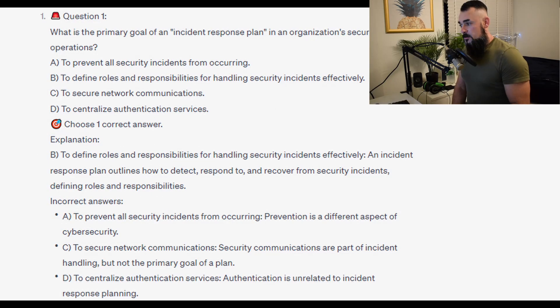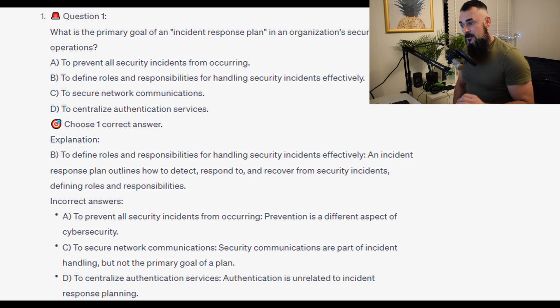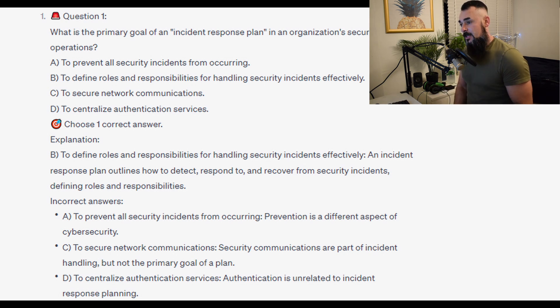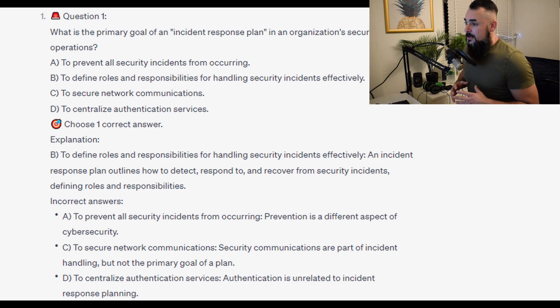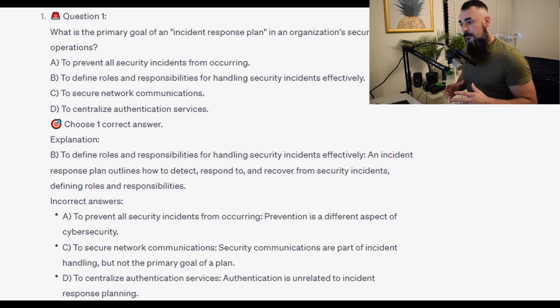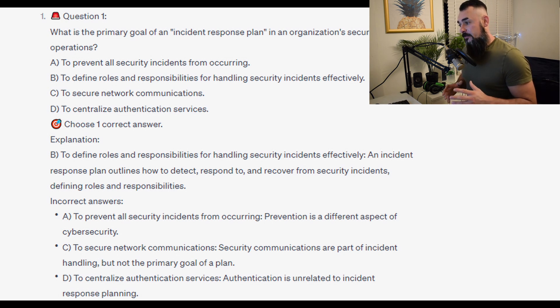The correct answer is B, to define roles and responsibilities for handling security incidents effectively. An incident response plan outlines how to detect, respond, and recover from security incidents, while defining roles and responsibilities.